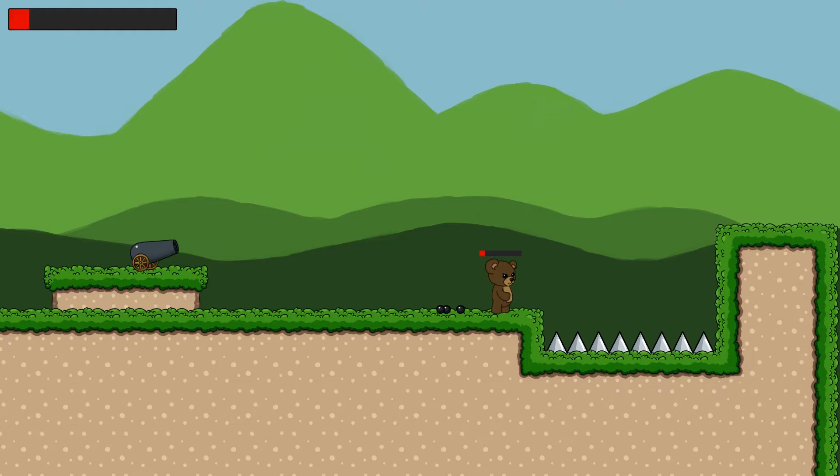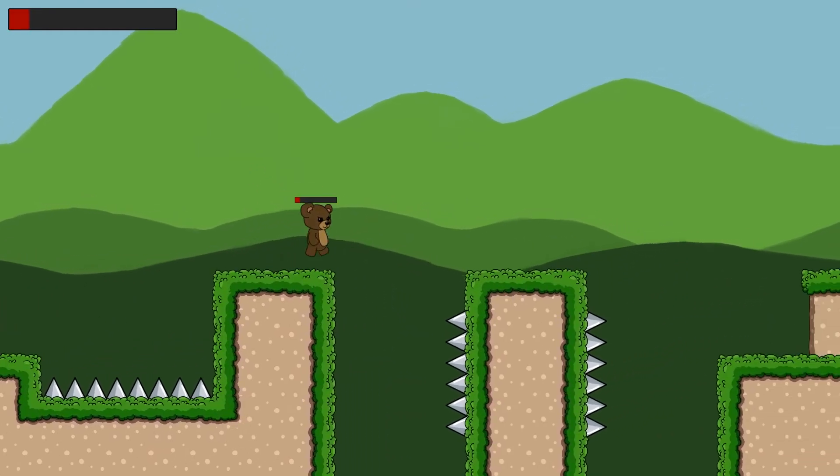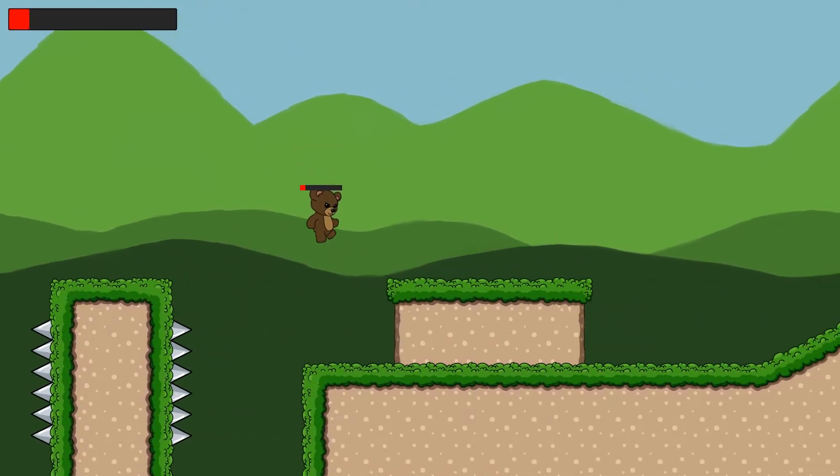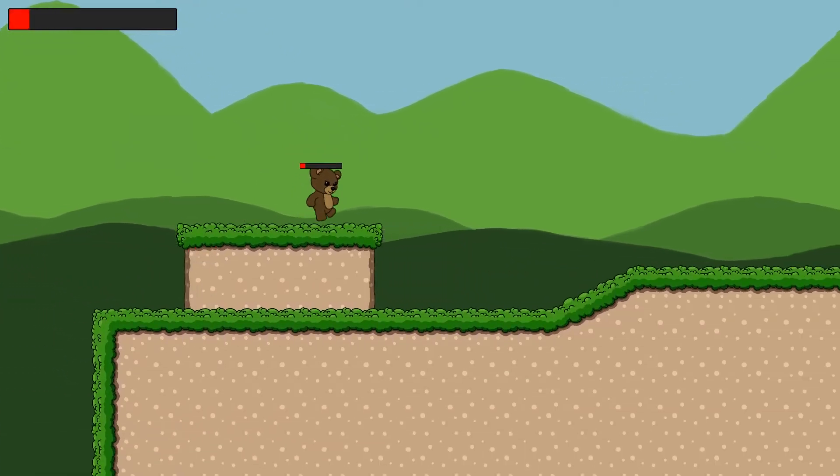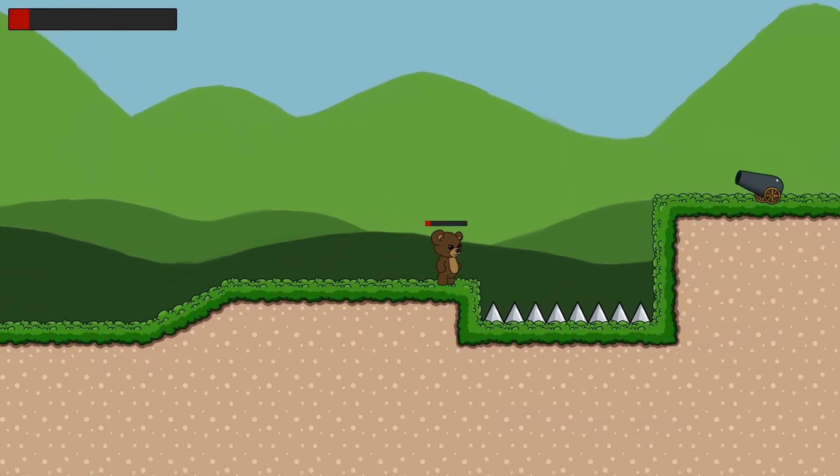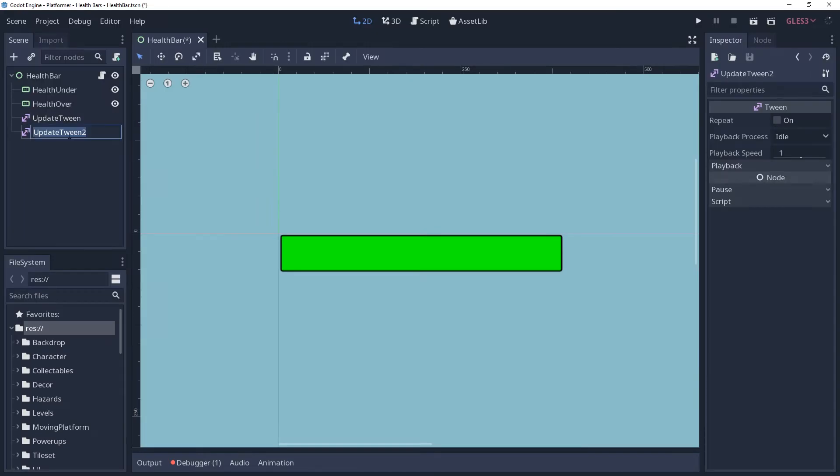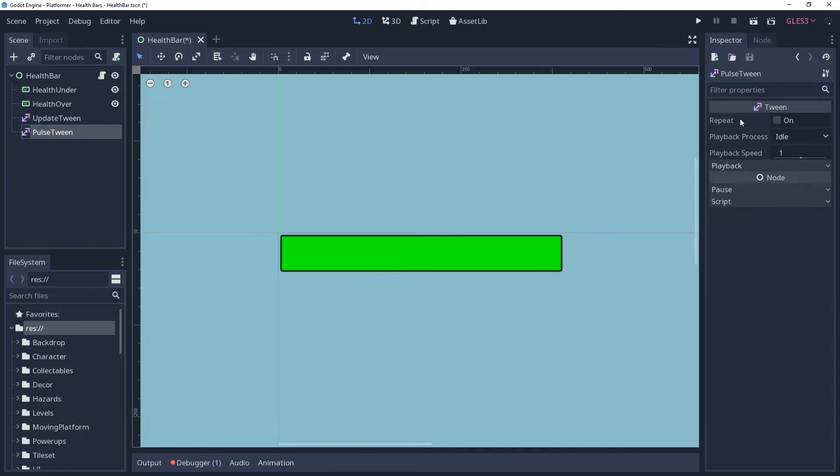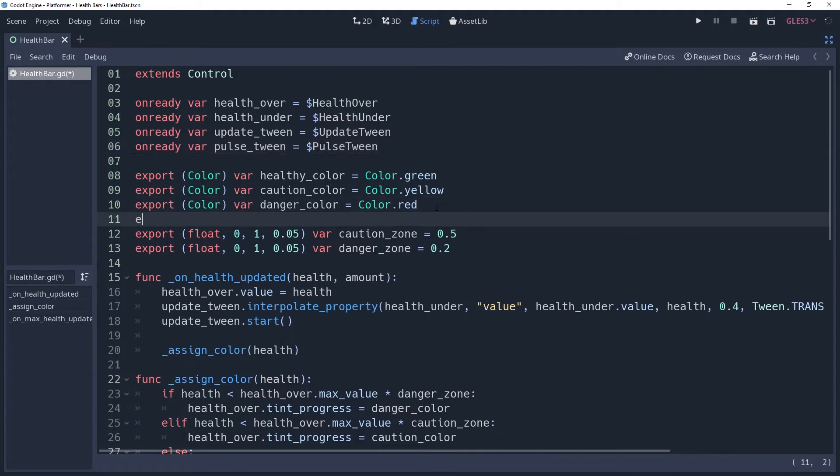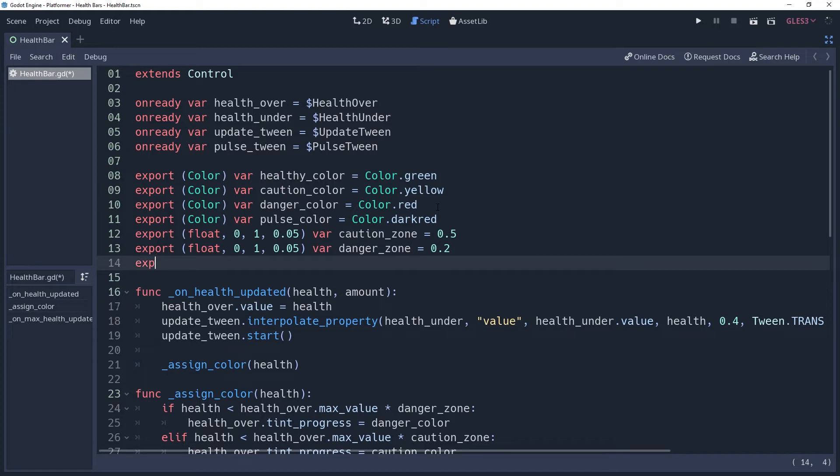I imagine you've played games where the health bar will pulse when your character's health is low. Maybe even play a soft soothing sound quietly in the background. How about we implement this for ourselves? To do this, we're going to create another tween named PulseTween, making sure to enable repeat. And then we'll go ahead and do my favorite part of creating any node. You know what I'm talking about. We also want to set what color we're going to pulse to, so I'll create an export variable named PulseColor, giving to it the color hint and defaulting it to color.darkRed. We may want our health bar to pulse for the player, but not necessarily for the enemies. So we're going to create another export variable named WillPulse, this time giving to it the bool hint and defaulting it to false.